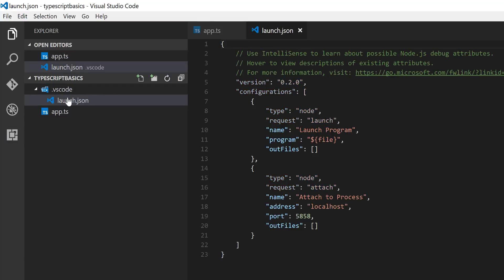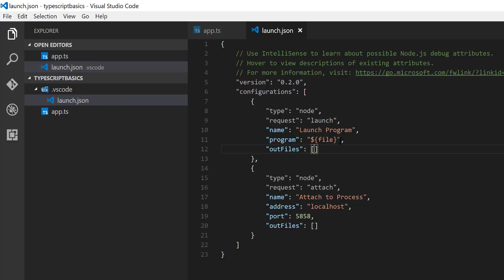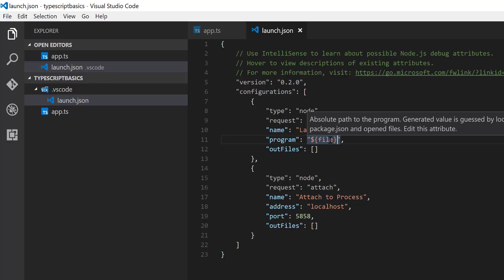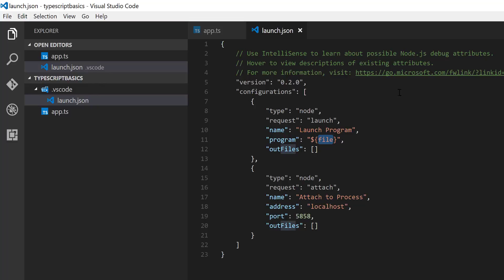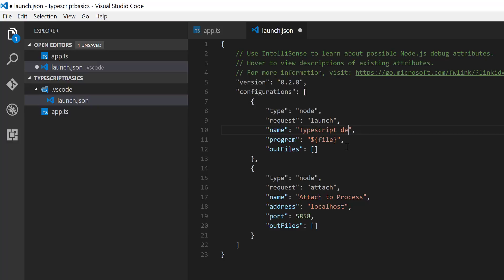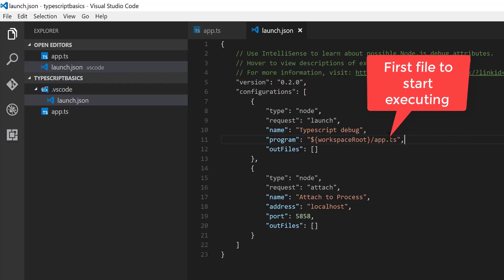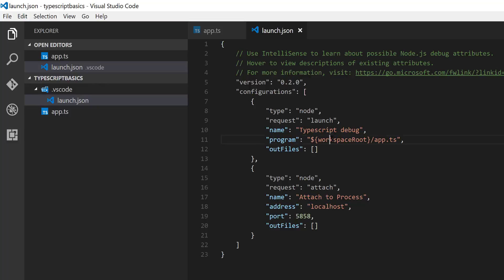Now to execute this code, if I press F5, you can see it automatically creates a .vscode folder with a launch.json file. This launch.json file is very important for executing the code. We need to make a few changes to this configuration — it is configured for Node.js. I'm going to change the name to 'TypeScript Debug'. For the program attribute, I'll set it to the workspace root pointing to app.ts, since that's the file I want to execute.